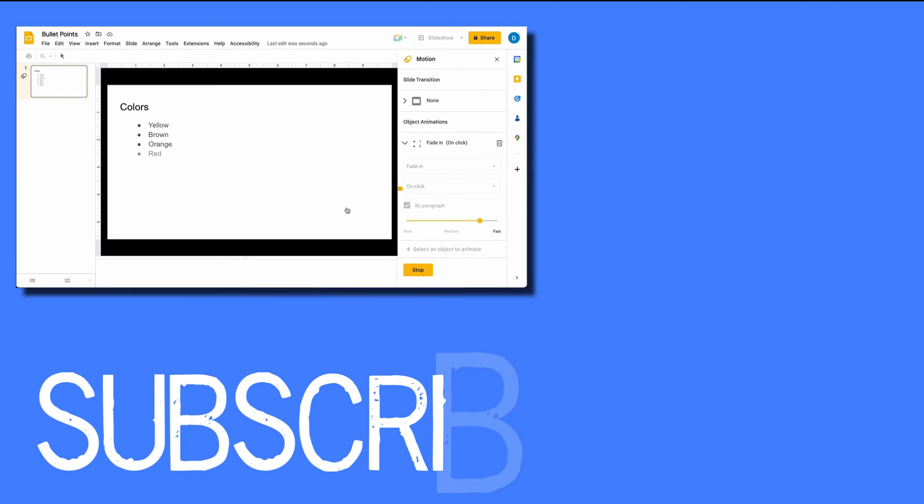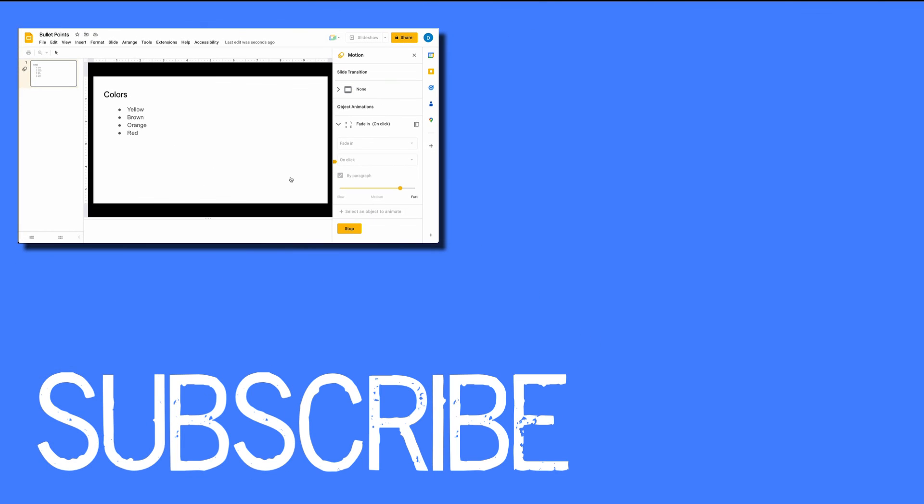This video shows you how to work with bulleted lists and animations in Google Slides.